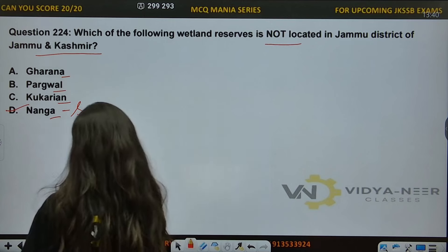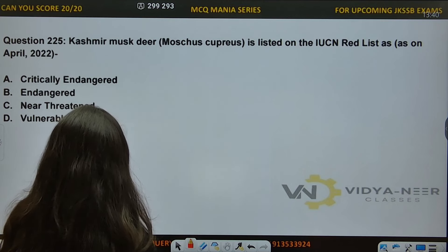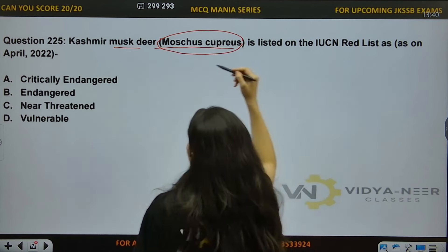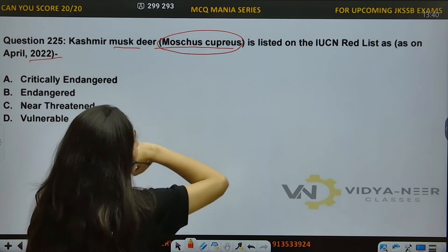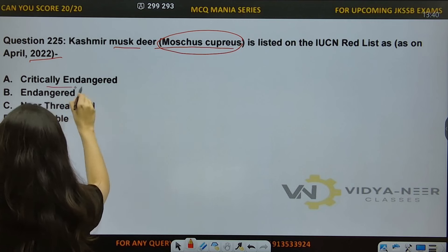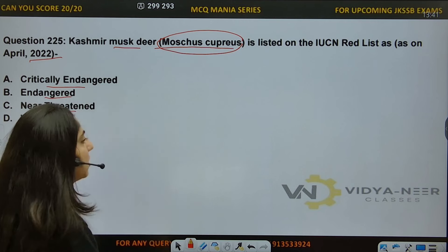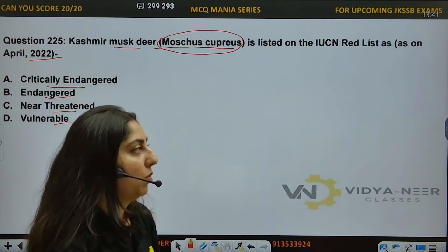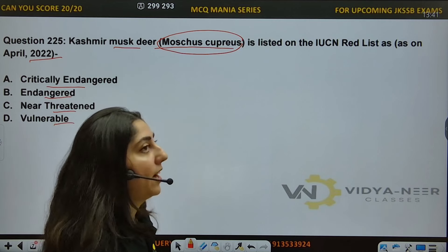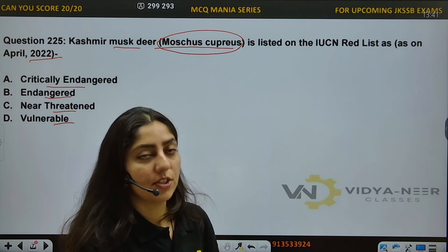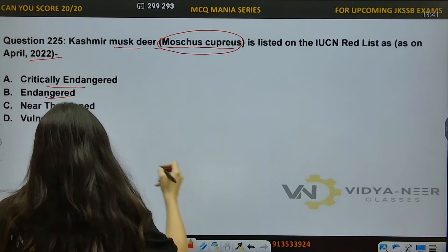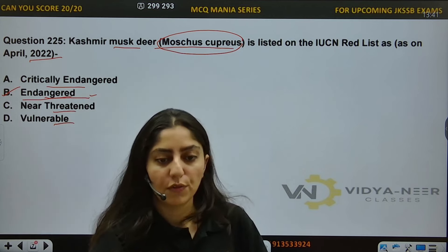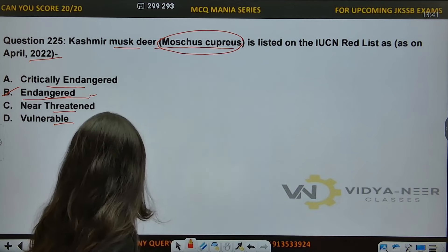Question number 225: Kashmiri Musk Deer is listed on the IUCN Red List as of April 2020. What is it listed as? Options: A) Critically Endangered, B) Endangered, C) Near Threatened, D) Vulnerable. You should know the IUCN categories and Wildlife Protection Act schedules for animals found here. The answer is Endangered. The Kashmiri Musk Deer is listed as Endangered in the International Union for Conservation of Nature.